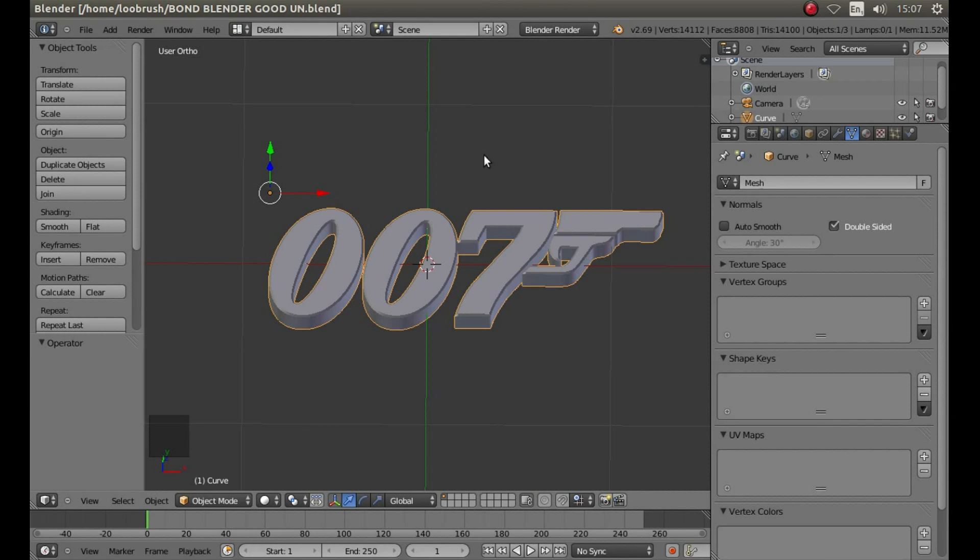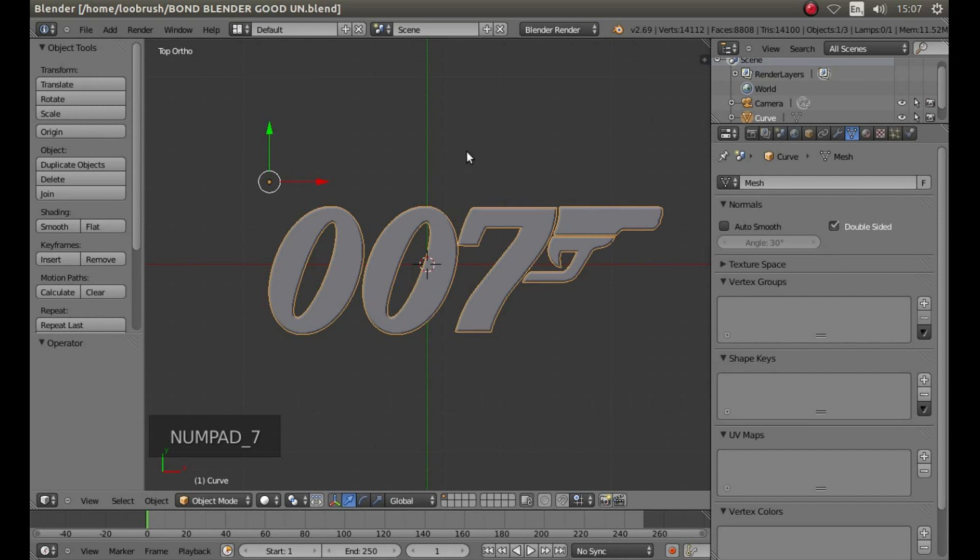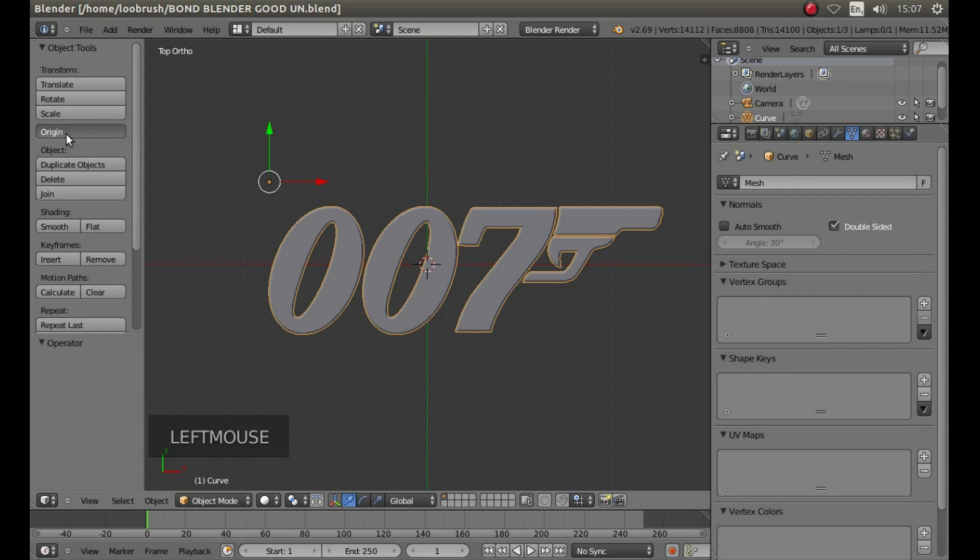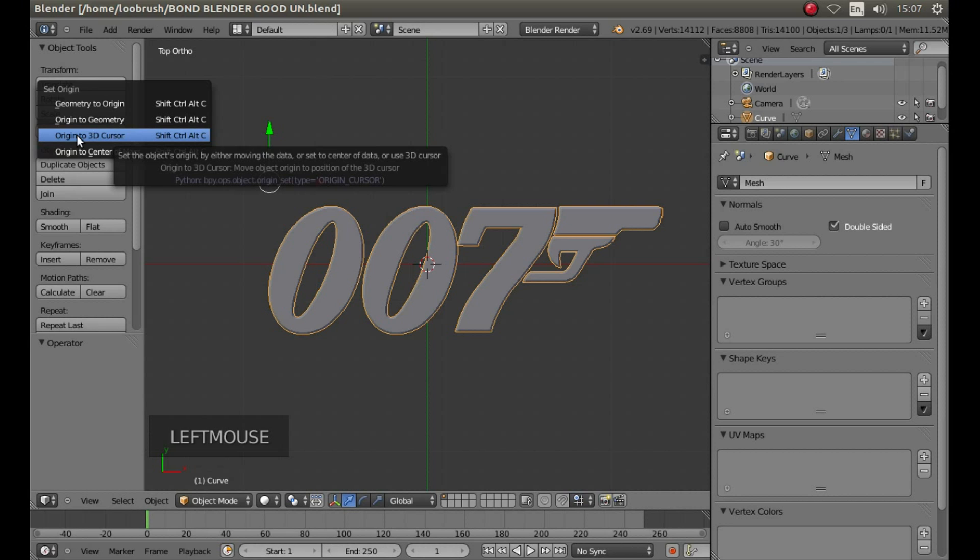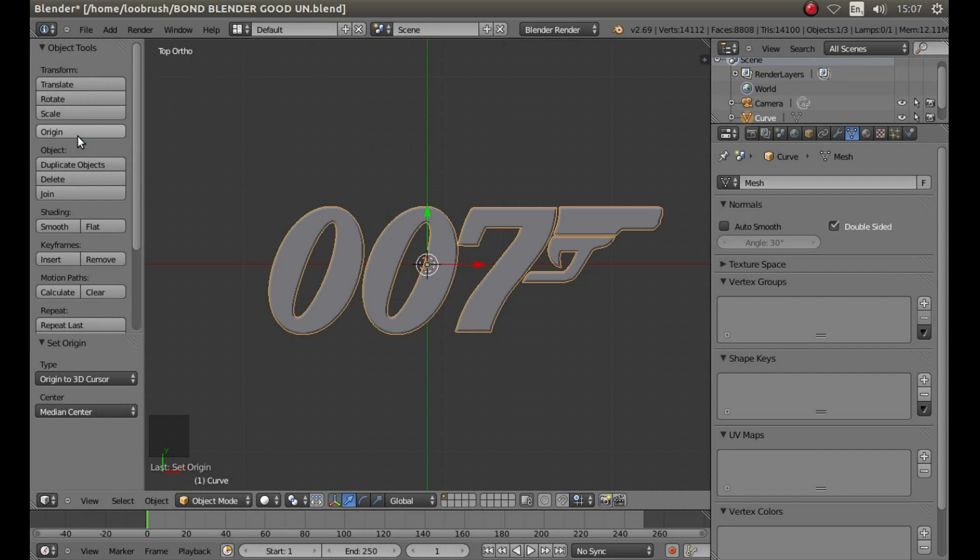Let's put some finishing touches to the object. So first press 7 on your numbers pad, and to the left of the screen, making sure you're still in object mode, to the left-hand side, left click on Origin and left click Origin to 3D Cursor.